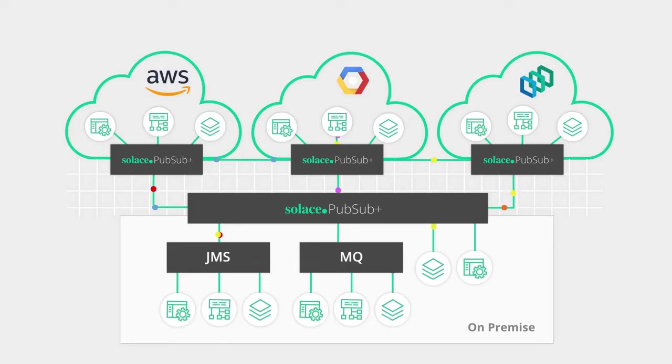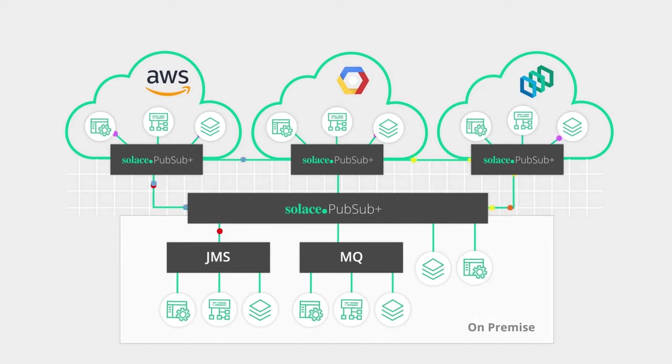That's awesome, that's magic. Now in order for an event mesh to be successful in an enterprise, it needs to have integration. And there are many different integration requirements for an event mesh to be successful.